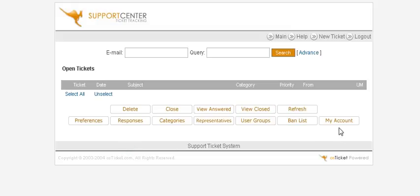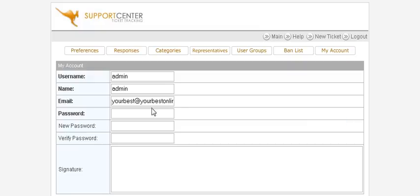Down here you can change your account by clicking here — change your email address and username if you like.